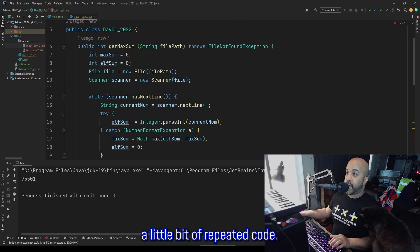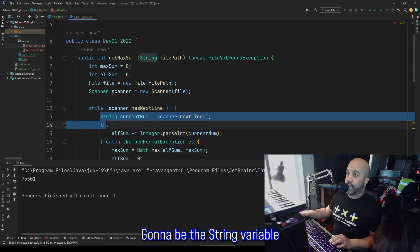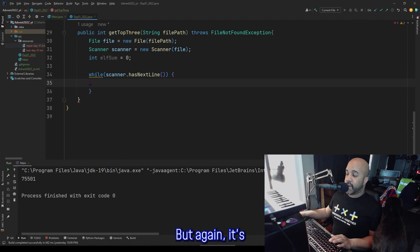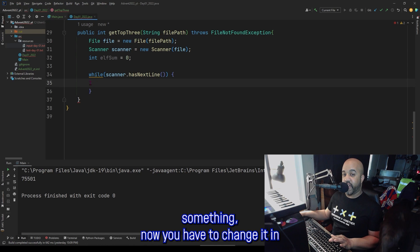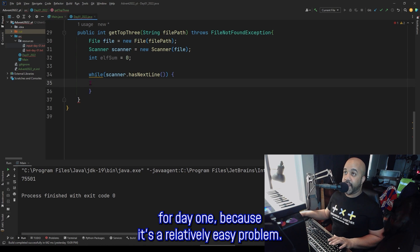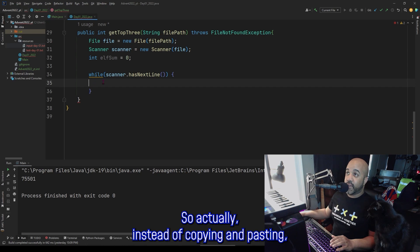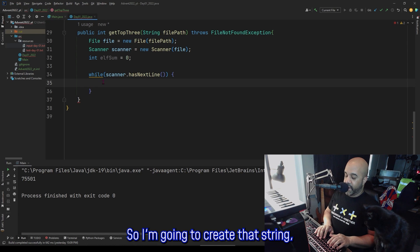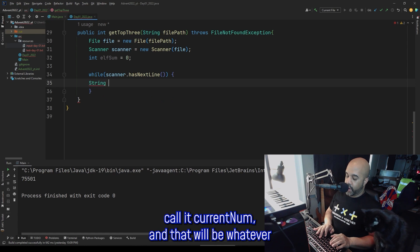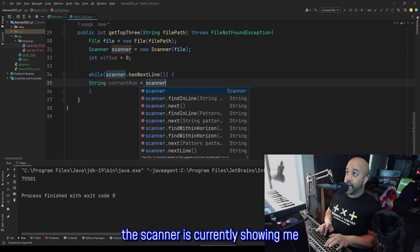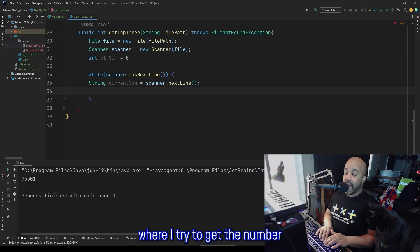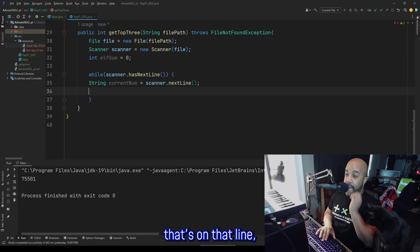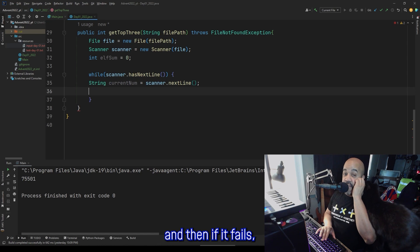This is actually going to be a little bit of repeated code — the string variable and also the try block. Again, it's generally not a good idea to repeat code, because if you do have to change something, now you have to change it in multiple places. I'm just going to do it for now for Day 1, because it's a relatively easy problem. So I'm going to create that string, call it currentNum, and that'll be whatever the scanner is currently showing me — scanner.nextLine. Then I'm going to use that same approach where I try to get the number on that line, and if it fails, catch the exception.